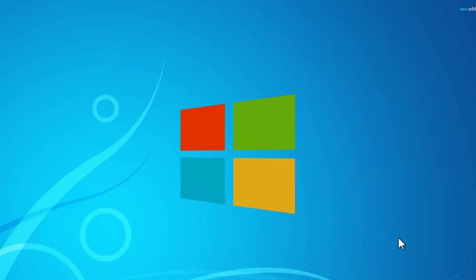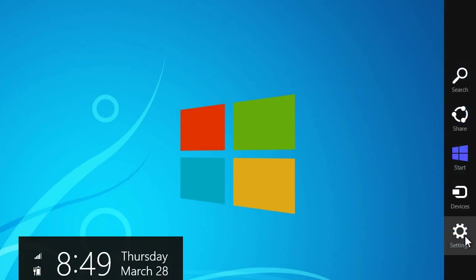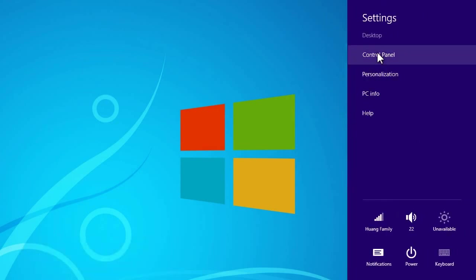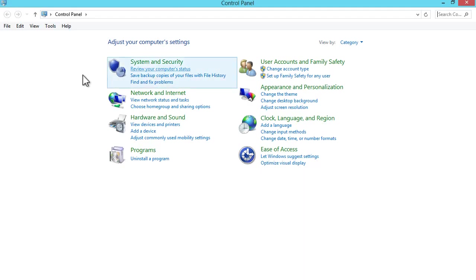First you would drag over to your bottom right of your screen, and then that will bring up the charms menu. Then move up and click on settings, and then click on control panel. This will bring up the very familiar control panel screen.